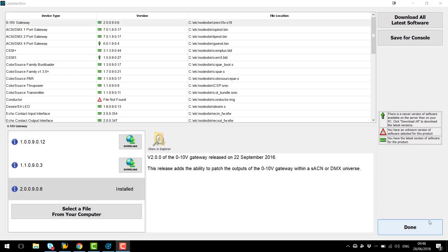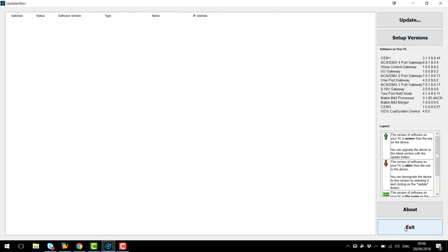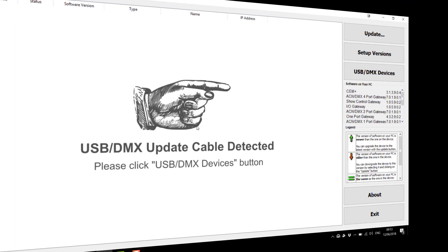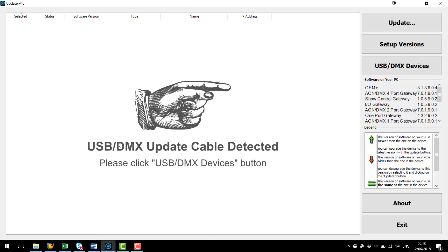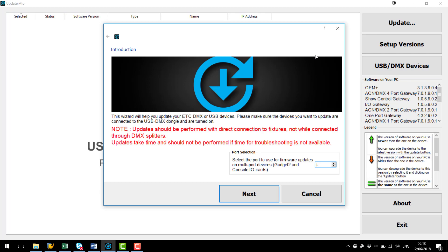Now we are confident that we've got the firmware files on our computer we can now hit the Done button and proceed to update. Here we have the little picture of the hand which is saying that it has detected the Gadget2 interface. What we now need to do is click the USB/DMX devices button and we will now get the update screen come up.